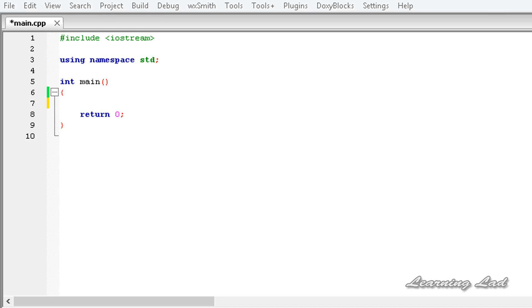Hi, this is Anil and welcome to the video tutorial for the Learning Lab on C++ programming. In this tutorial, I am going to show you how to read and display true and false values in C++.